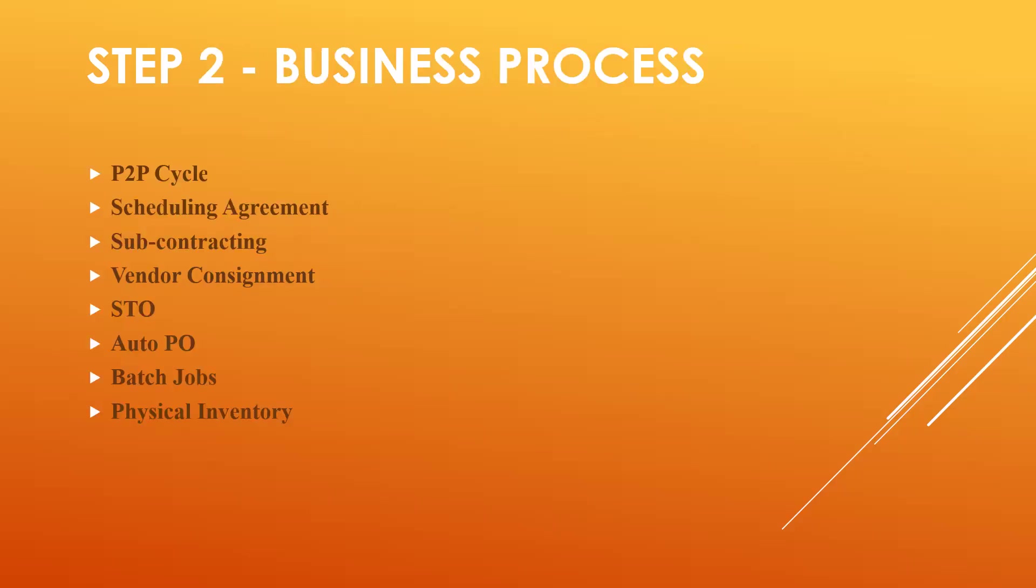Next step: business processes. Ask for business processes and practice all these business processes. Have these business processes at your fingertips.